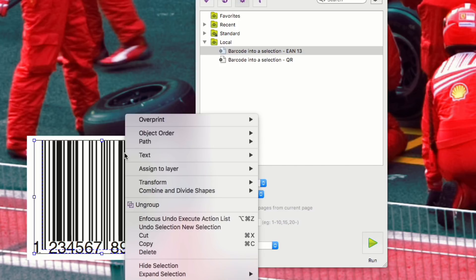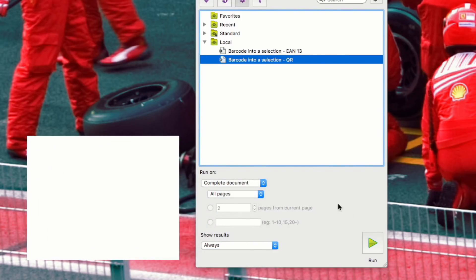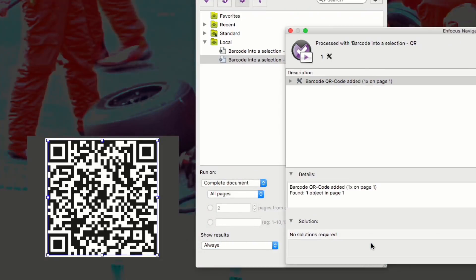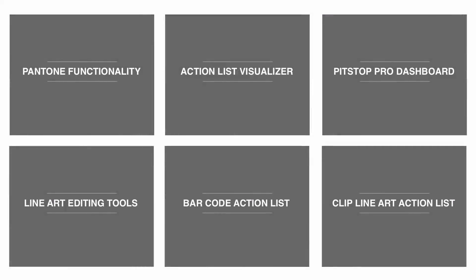Now I'm going to do the same with a different barcode, a QR code this time, and you can see I now have my QR code. This is a special barcode. If you have a barcode application on your smartphone, you can scan this barcode and it will take you to a web page where you can view all of the new feature videos for PitStop 2018.